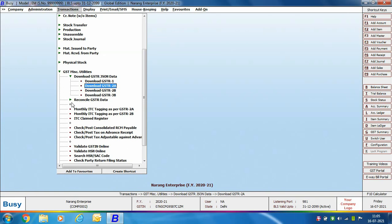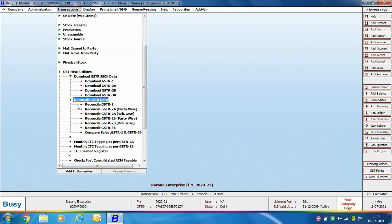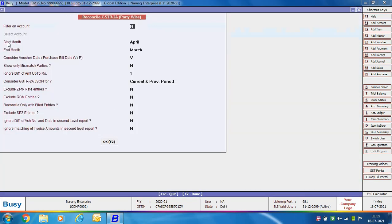We will now discuss how to reconcile GSTR 2A data. For reconciling GSTR 2A data, go to Transactions, GST Miscellaneous Utilities, Reconcile GSTR Data, and then Reconcile GSTR 2A Party Wise. You can reconcile both party wise and voucher wise; here we are first discussing the party wise option. A window appears where, if you want to reconcile data of a particular party, specify Yes in the Filter on Account option and select the required party.